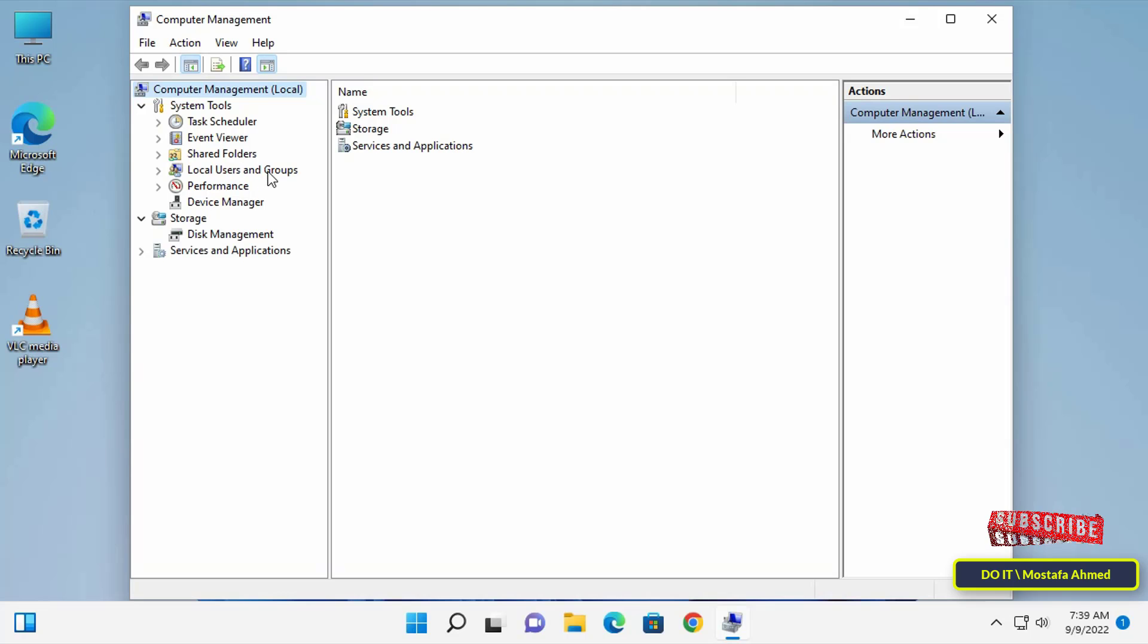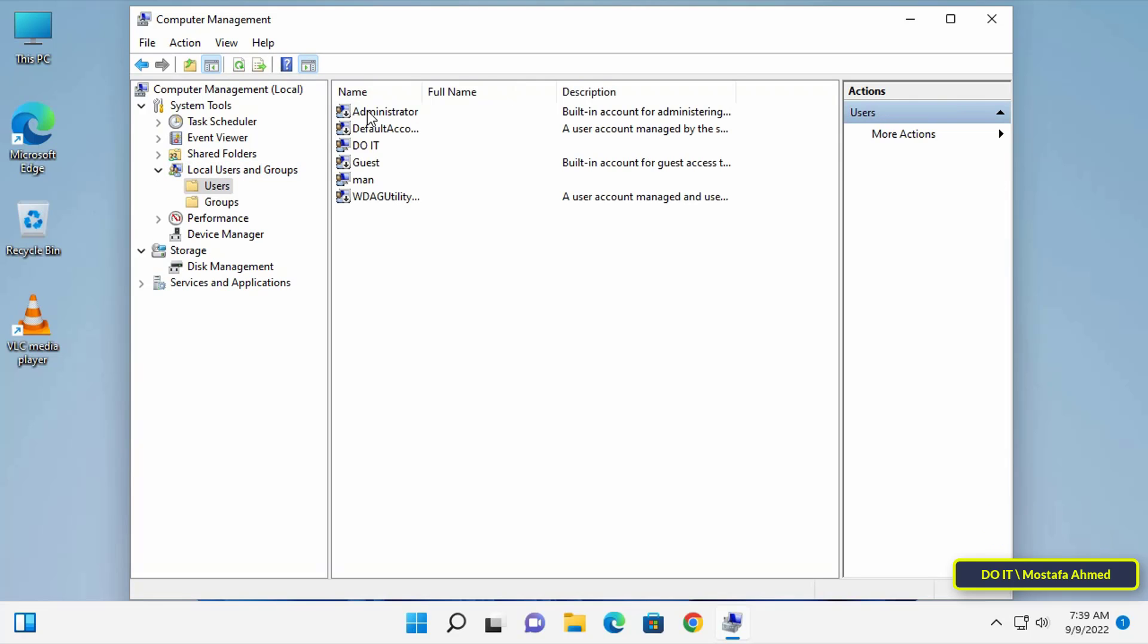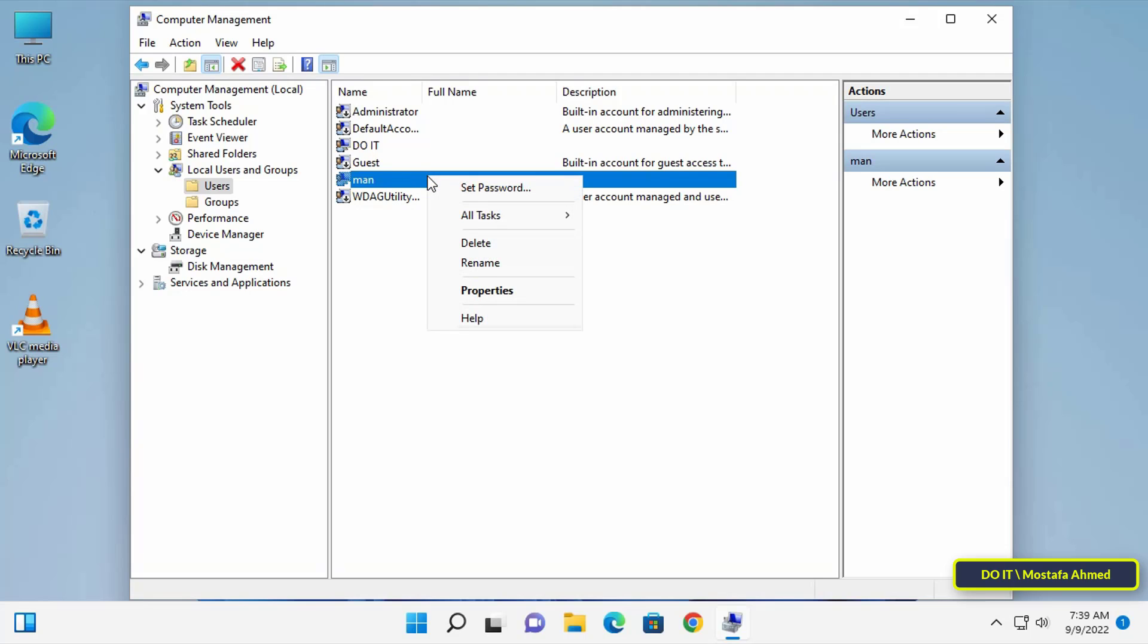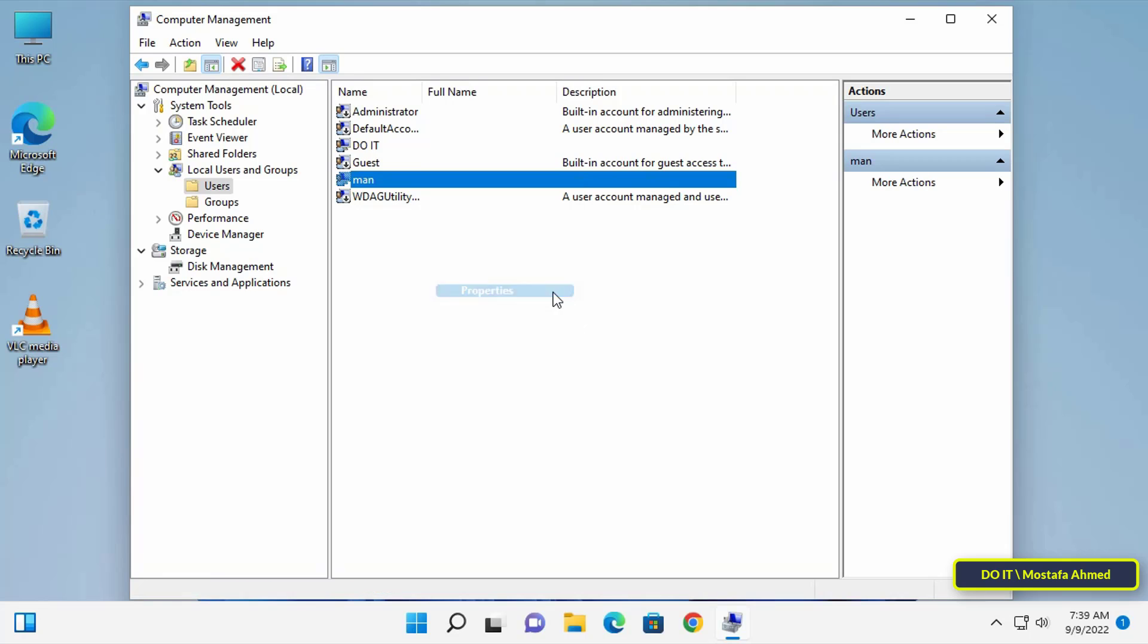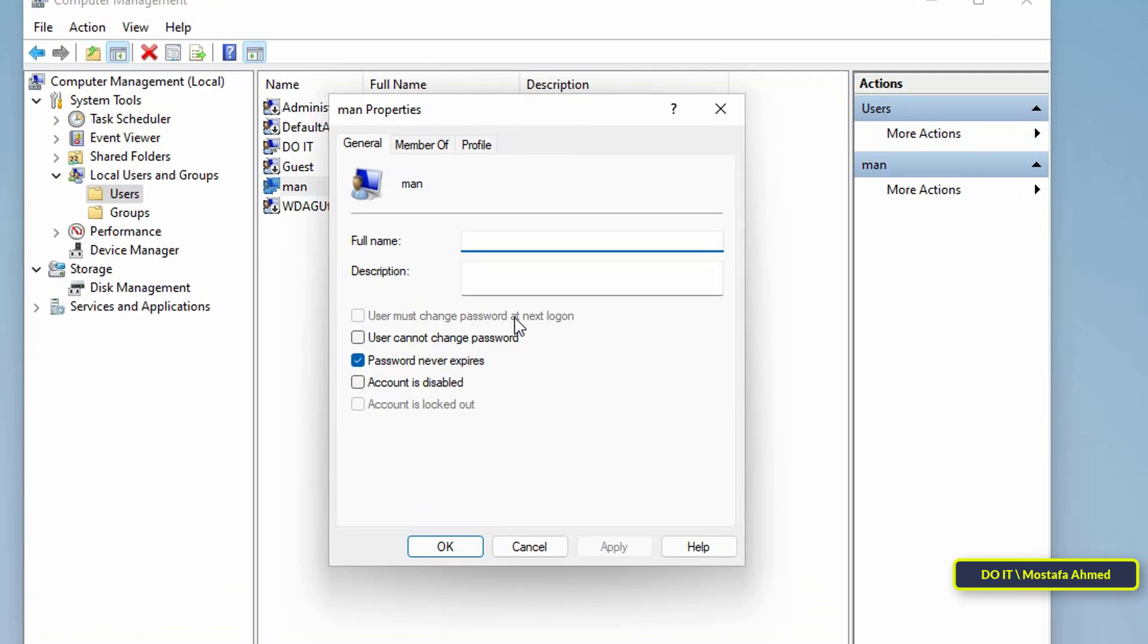On the left, click on Local Users and Groups, then on the right click on the Users folder. Then select the user you want to restrict, right-click on the user name and from the menu select Properties.